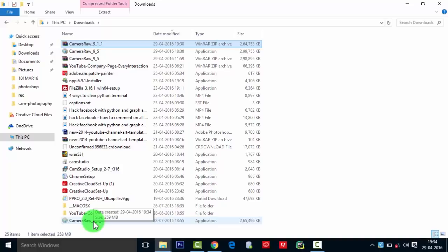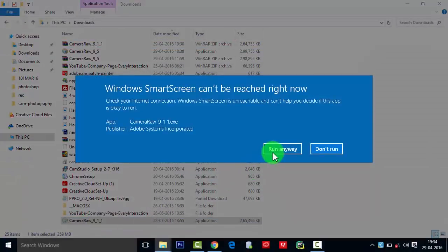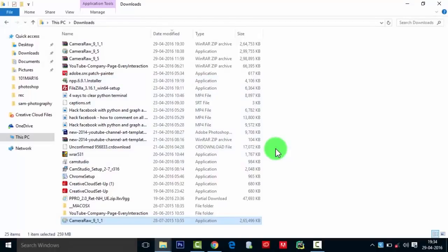Press 'Run anyway' to give permission to the software to make changes on your system. Click on Install.